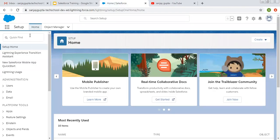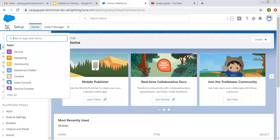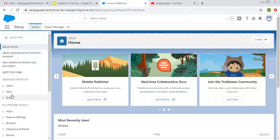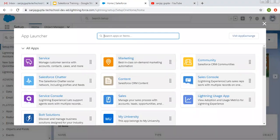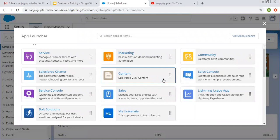We are logged into Salesforce Lightning. If we click on the App Launcher button, you will see various apps that are available. And if you click on View All, you will see all available applications. Right now I'm going to differentiate between Sales and Sales Console.